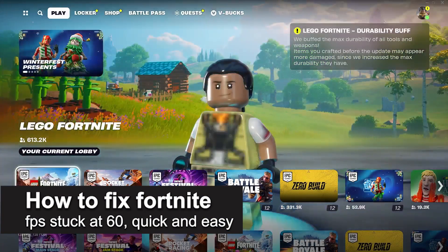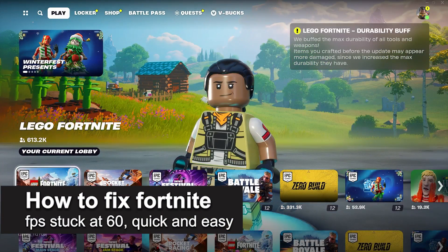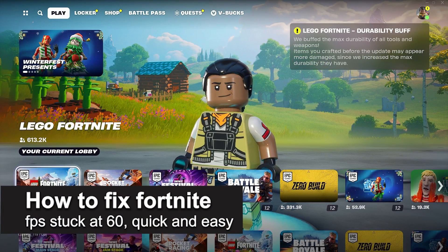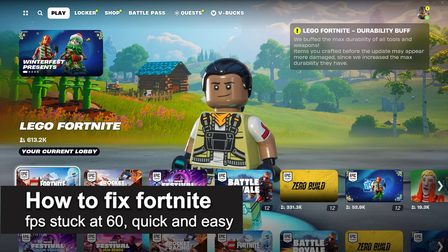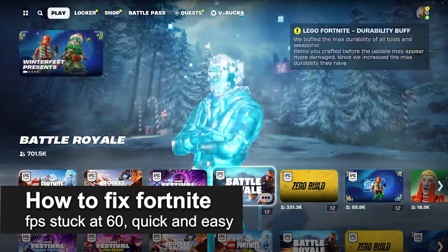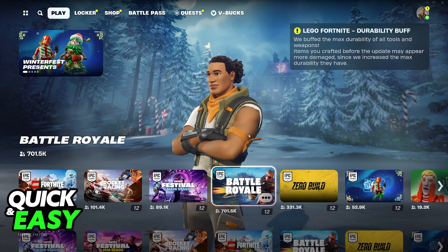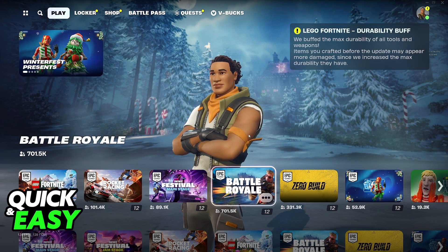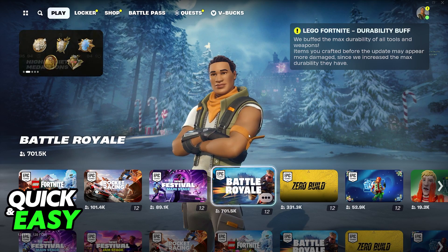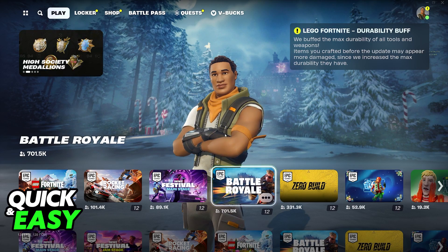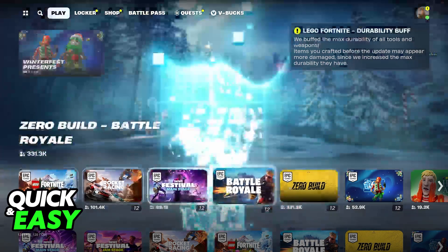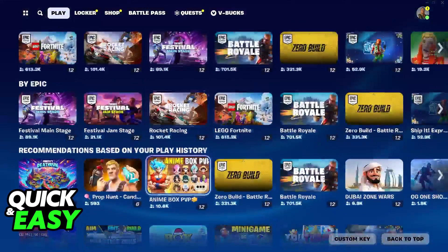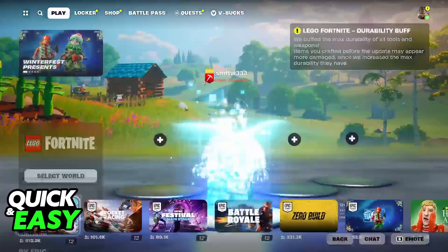In this video I'm going to teach you how to fix Fortnite FPS stuck at 60. It's a very easy process so make sure to follow along. I'm going to show you multiple methods to make sure that Fortnite is not locked into 60 frames per second.